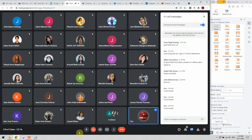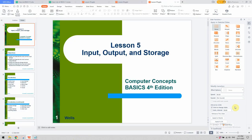Our next topic is on the input, output, and storage functions of the computer. We already defined and listed several devices generally for input and output, but this time we will be more specific about each of these devices.